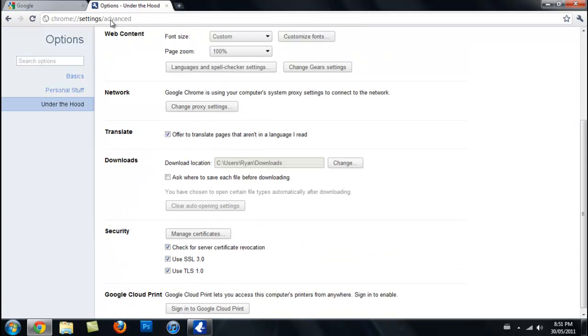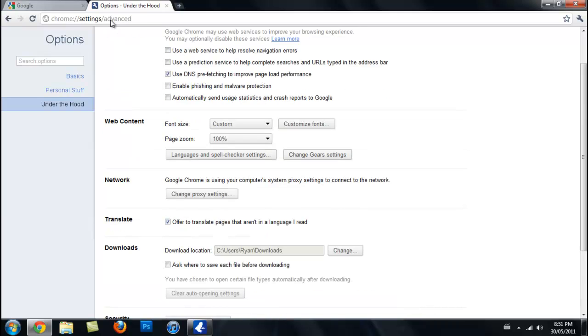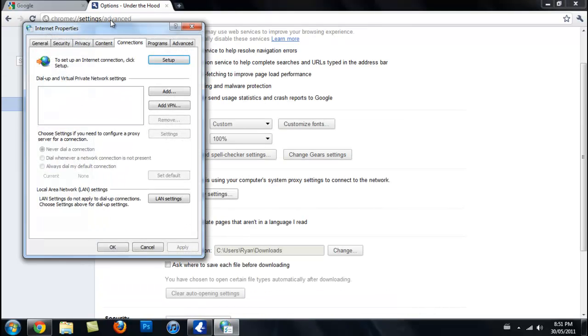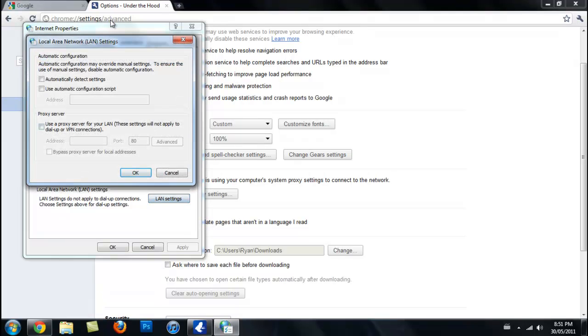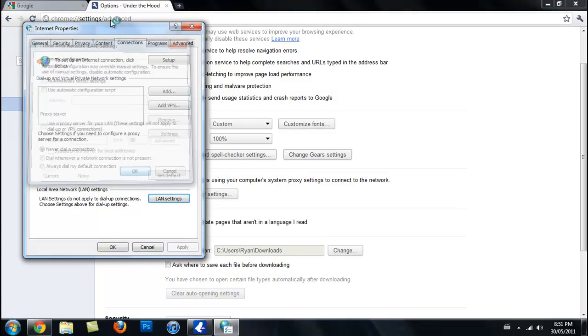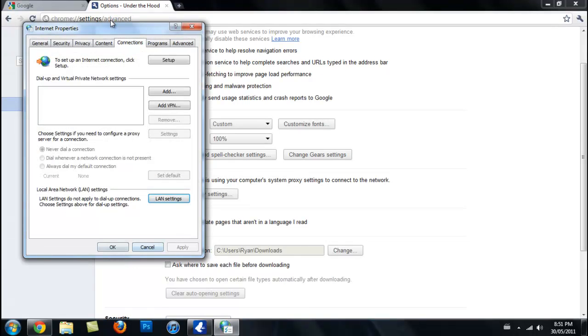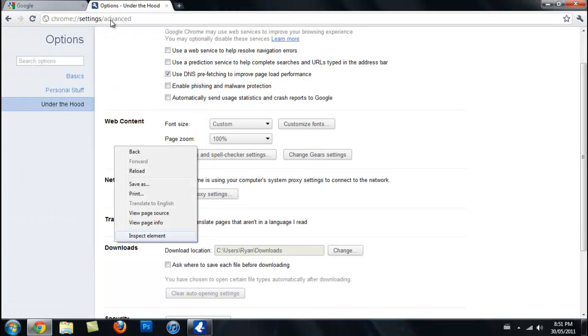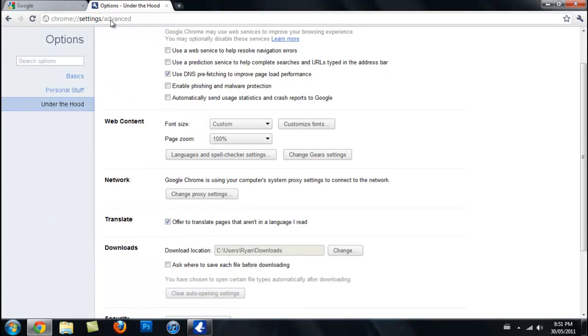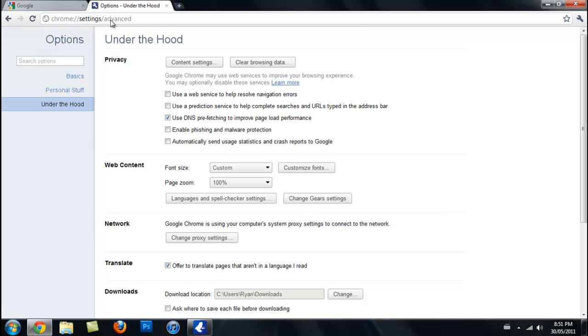And then just scroll down here until you see 'network,' change proxy settings, and then click this right here: LAN settings. And then that should be checked. Uncheck 'automatically detect settings,' click OK, click apply, click OK again.